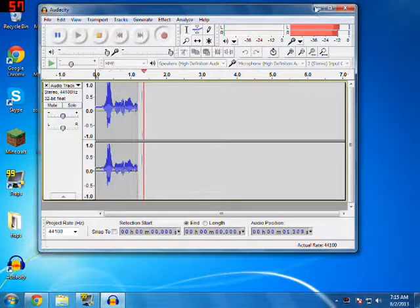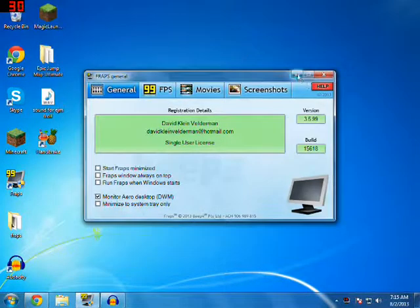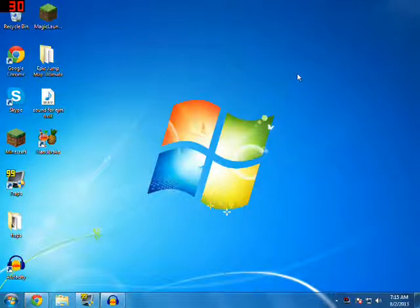Hey guys, Sonium here and today I'm going to be showing you how to make a Minecraft 1.6.2 server. This is pretty easy.